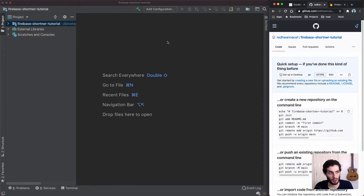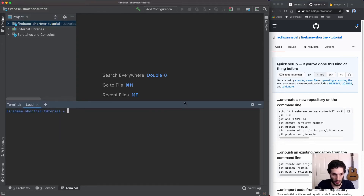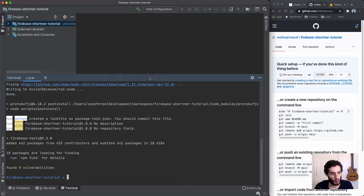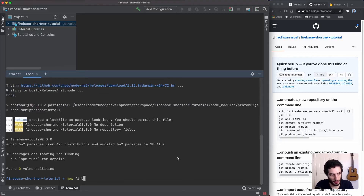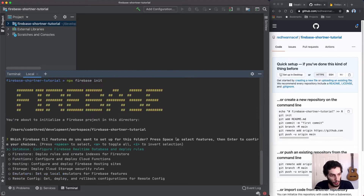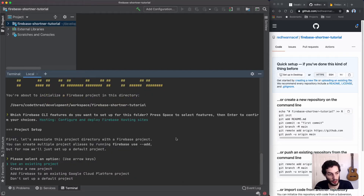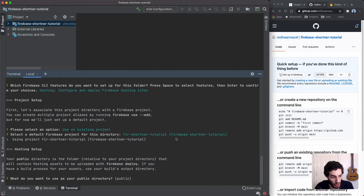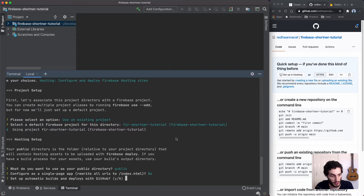I've got a brand new empty directory called 'firebase-shortener-tutorial'. We're going to open the terminal and initialize an npm project with 'npm init -y'. Then we'll add one dev dependency — the Firebase tools — using 'npm install --save-dev firebase-tools'. Now I'll run 'npx firebase init', select Hosting, hit enter, choose 'use an existing project', and pick the project we just created — firebase-shortener-tutorial.